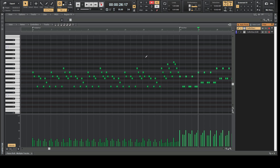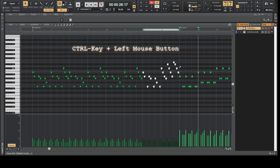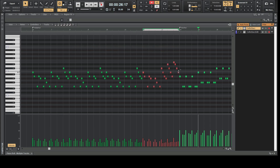First you have to decide which nodes the transition — this gradual increase in velocity — should affect. Let's say I want two bars as a transition. I'm selecting all the nodes, and then at the end I'm hitting the Ctrl key on my keyboard. I'm approaching with the mouse the upper area of the last MIDI node of this section, then left-click and drag to the top or to the bottom. And there you see what's happening.